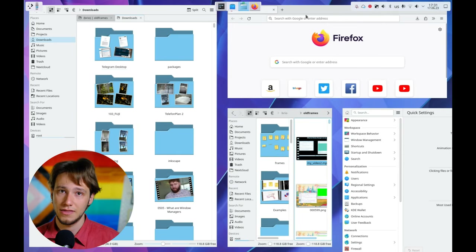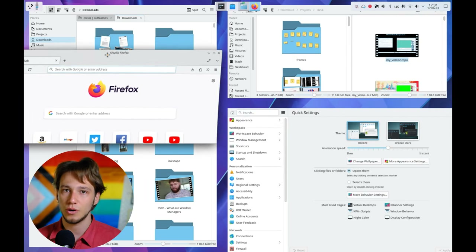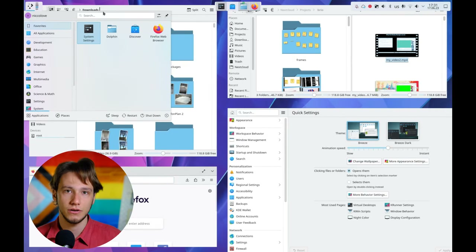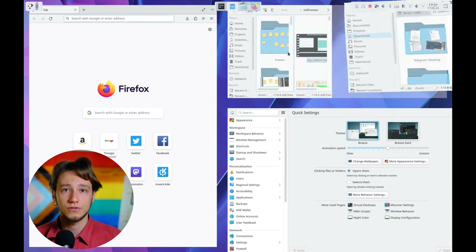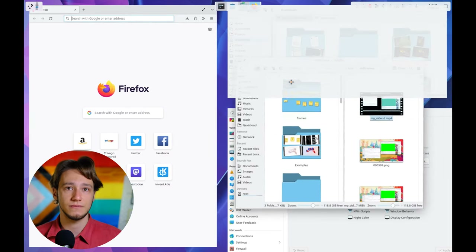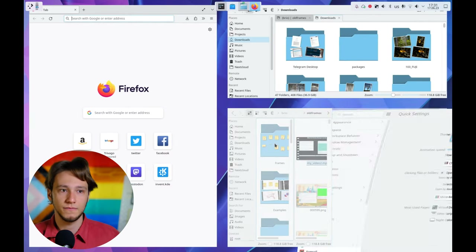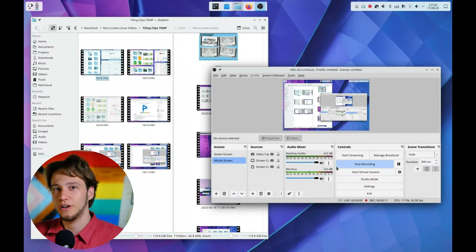Which raises an important question: how can I quickly swap the position of tiled windows? With other scripts, I was used to just drag and drop the window from where it was to where I wanted it tiled. But that makes the whole window switch to floating, which completely messes up the layout. So sadly, there is no simple way to do that through the mouse.